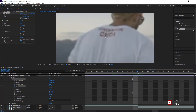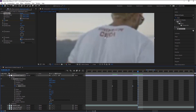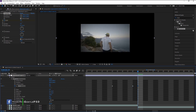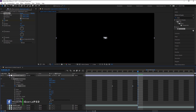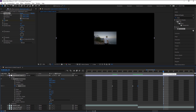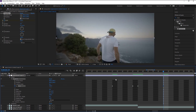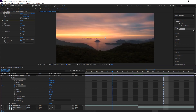Go to the next frame, which is the starting frame of the next video, and decrease the size smaller than normal. Now take the indicator to five frames from the start and change the scale back to 100. Let's play it.